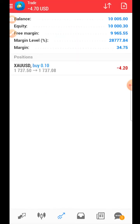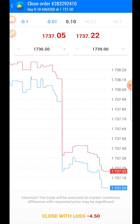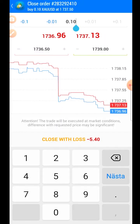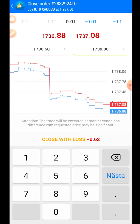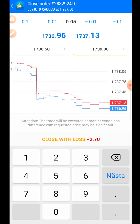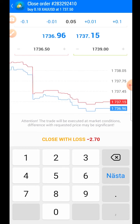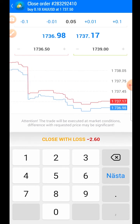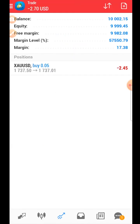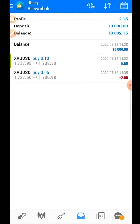If you want to close the trade or close part of the trade, press on the trade and press 'Close Trade'. At the top, choose how many lots you want to close. For example, if we have 0.10 lots and want to close half, we enter 0.05 — that's half the lot size. Now only half the trade is running and half is closed.